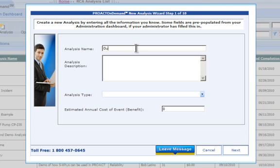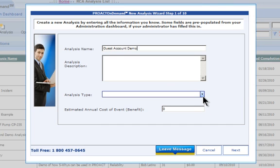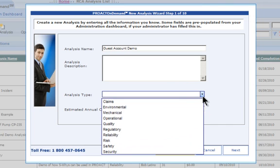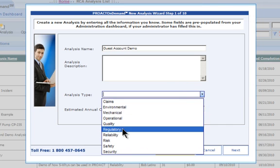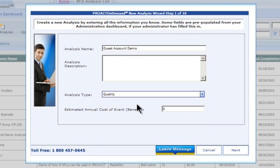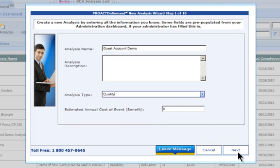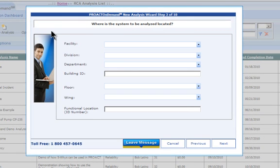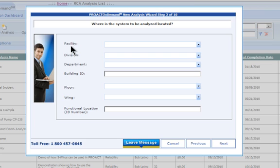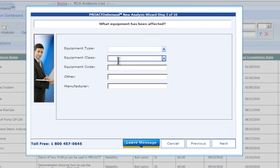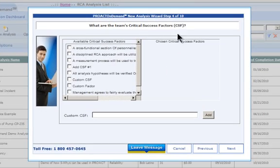I'm just going to put in some generic data. I'm going to say that this is a guest account demo. It's going to ask me for my analysis description, which is not a required field. It's going to ask me for my analysis type - under whose umbrella is this analysis being conducted? It's going to ask me an estimated annual cost of the event, if there were any. That is not a required field. I'm not going to focus on the abilities, but I'm going to show capabilities that in PROACT On Demand, you can set the accounts up to reflect your own facilities, divisions, departments. You can even change these labels if your nomenclature is a little bit different. If there's equipment involved - equipment type, class, code, other, manufacturer.